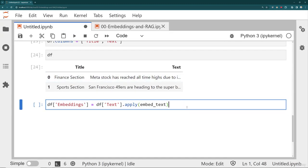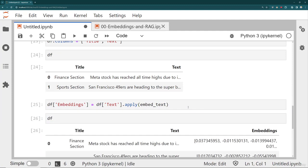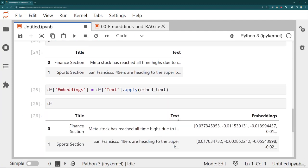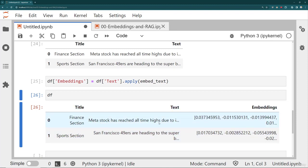Let's go ahead and run that and check out what our DataFrame looks like. Now I have a title, a text, and the vector embedding representation of that text. This is basically now my vector store. What I'm going to need to do next is figure out how to perform a similarity search.